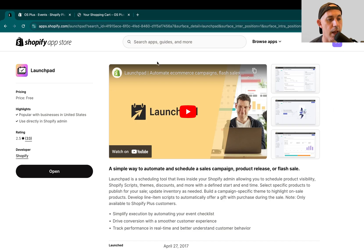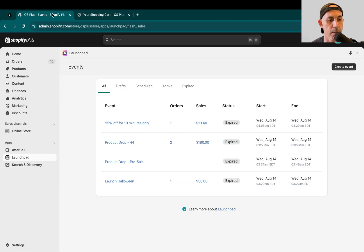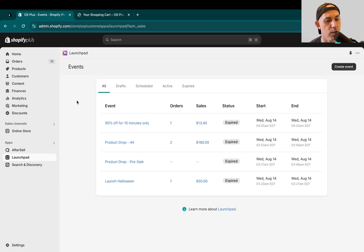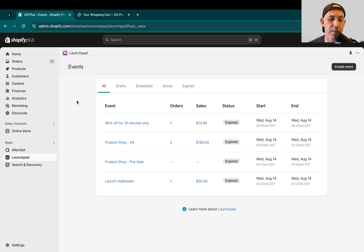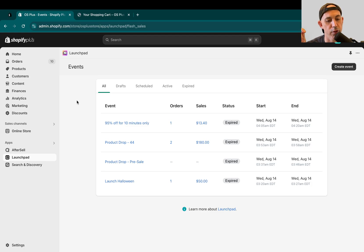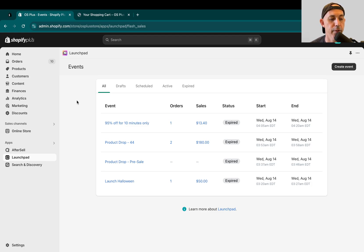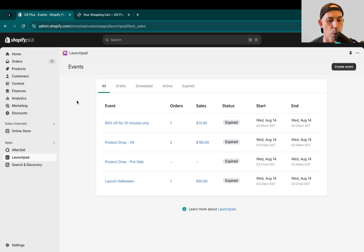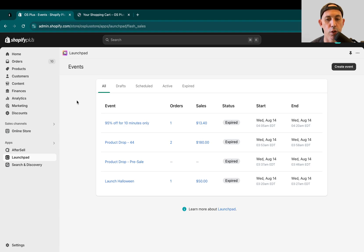So we have a demo store for Shopify Plus which we've installed Launchpad. All you have to do if you want to install it and you have Shopify Plus is just go to apps.shopify.com, type in Launchpad. If you have Shopify Plus, you can install it and you can go. Very simply put, they have a system called Events. When you want to schedule some kind of scheduling or automation, you just click on create a new event.